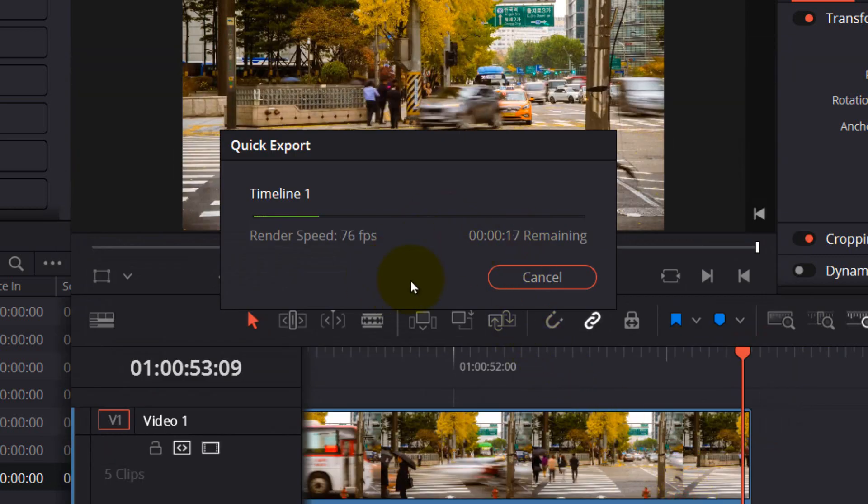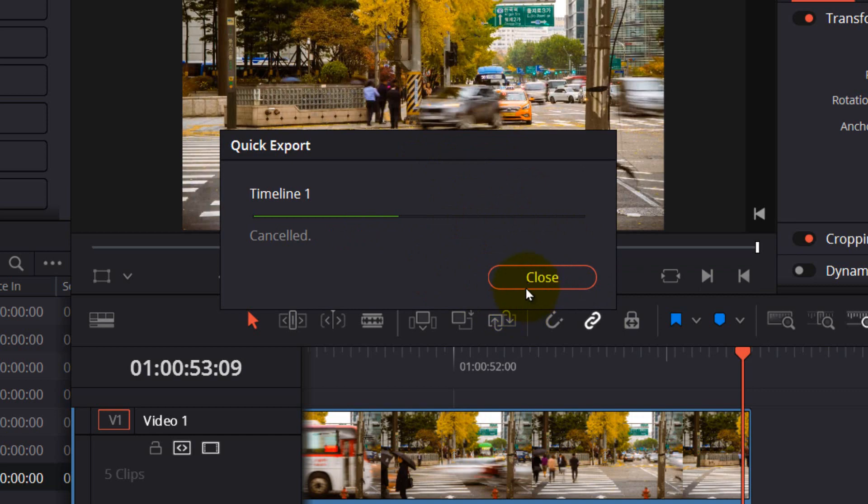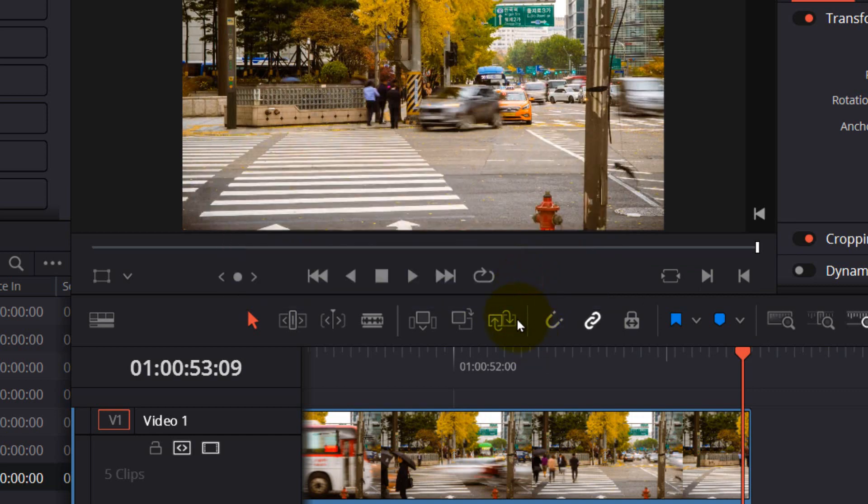Now you've rendered the video very fast. If you want a quick render, that's the option.